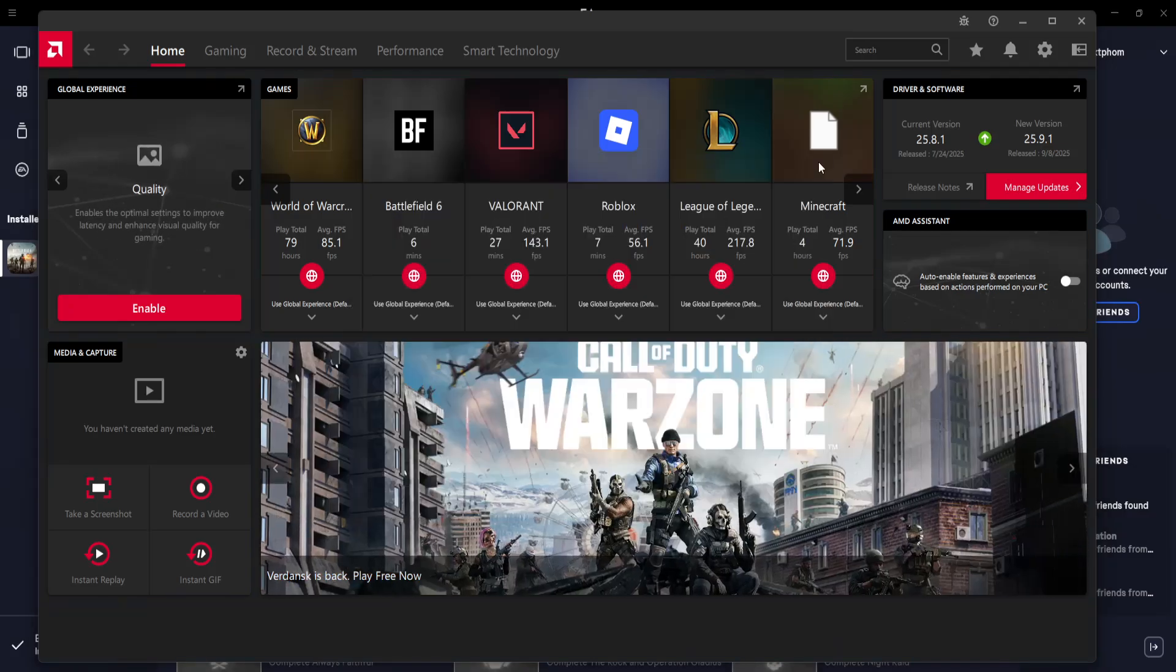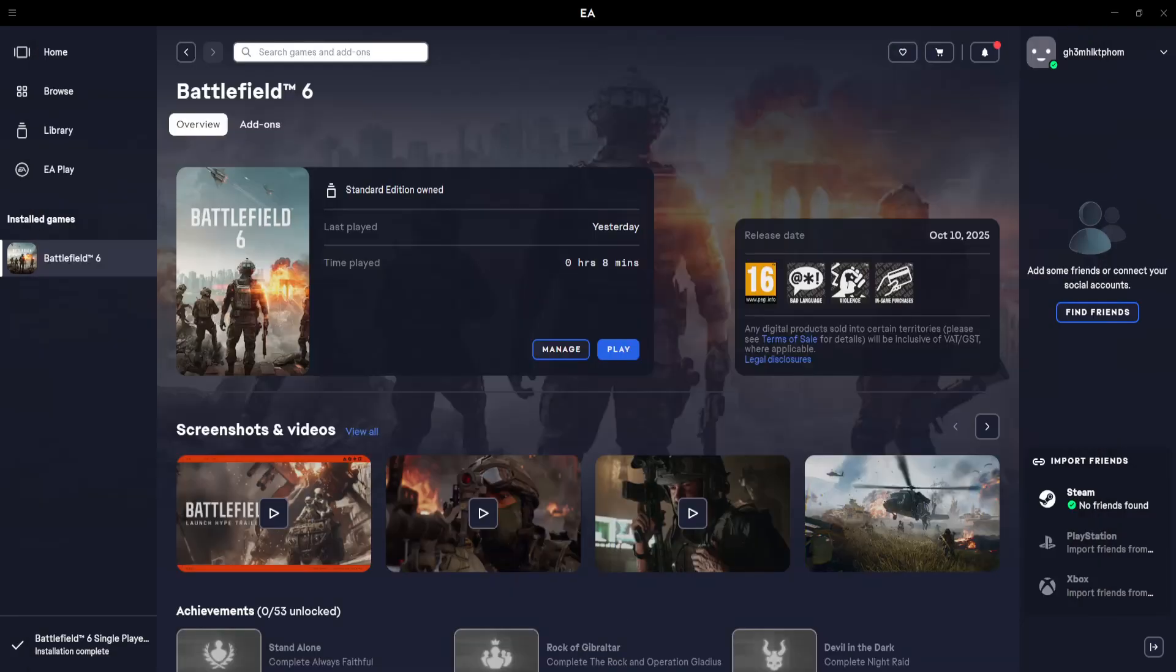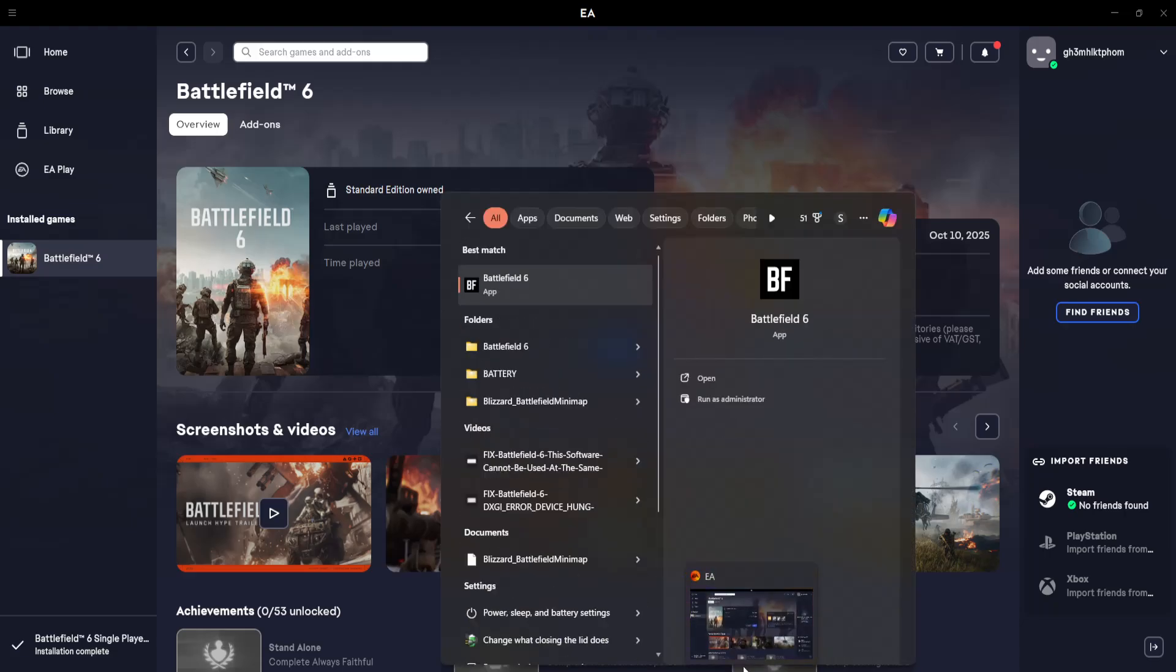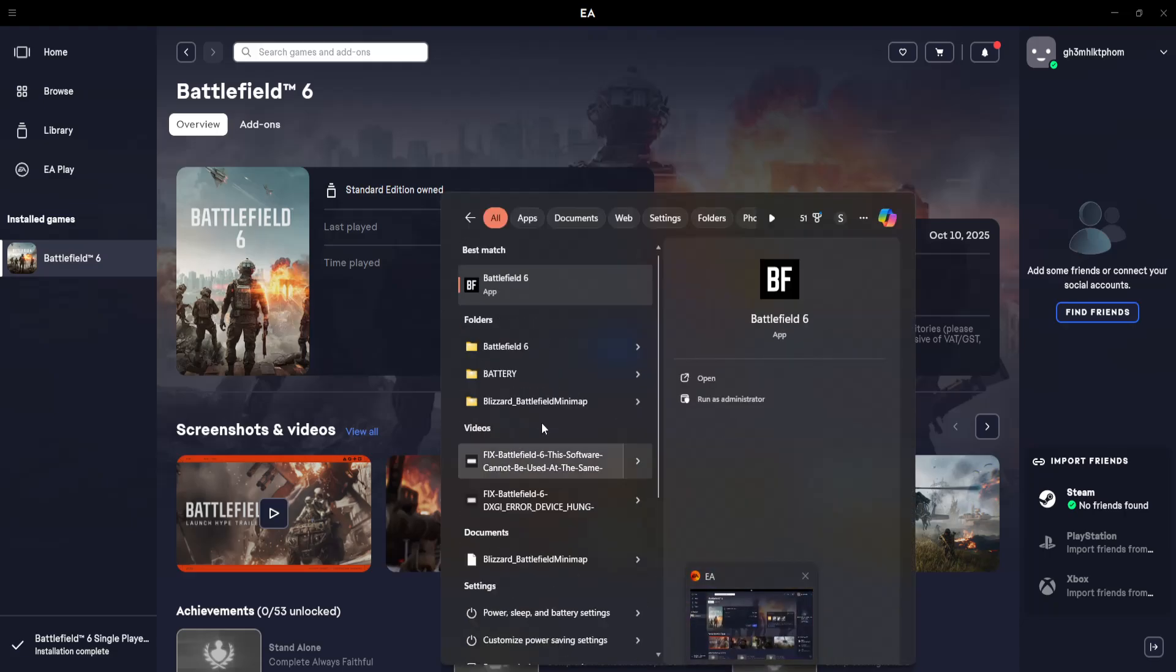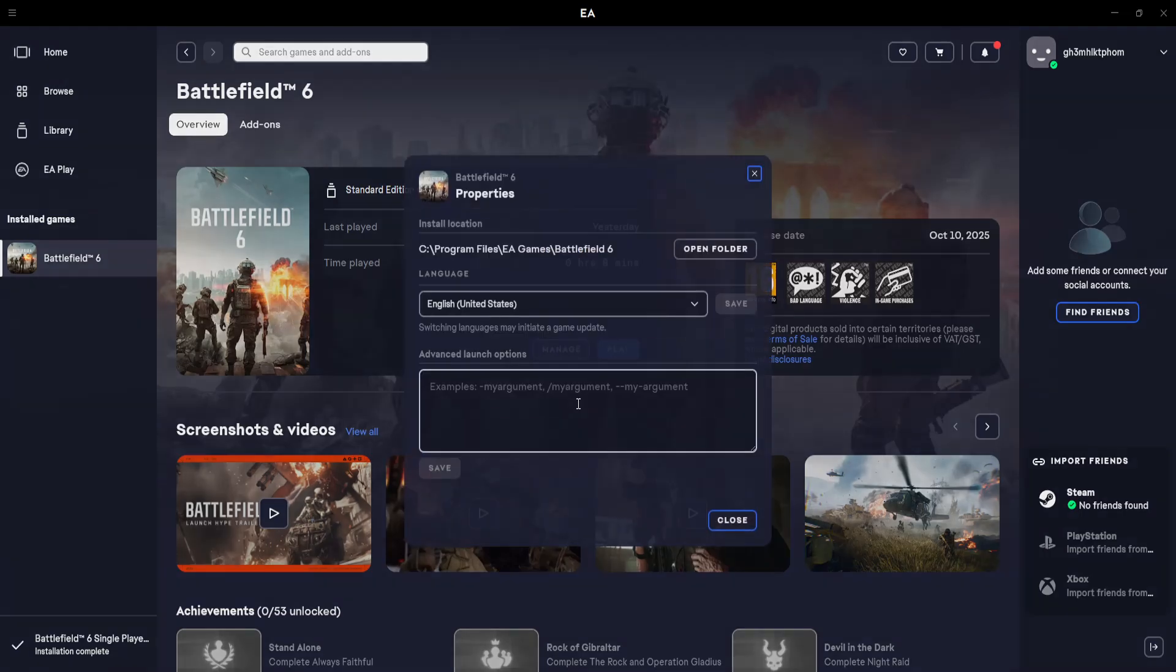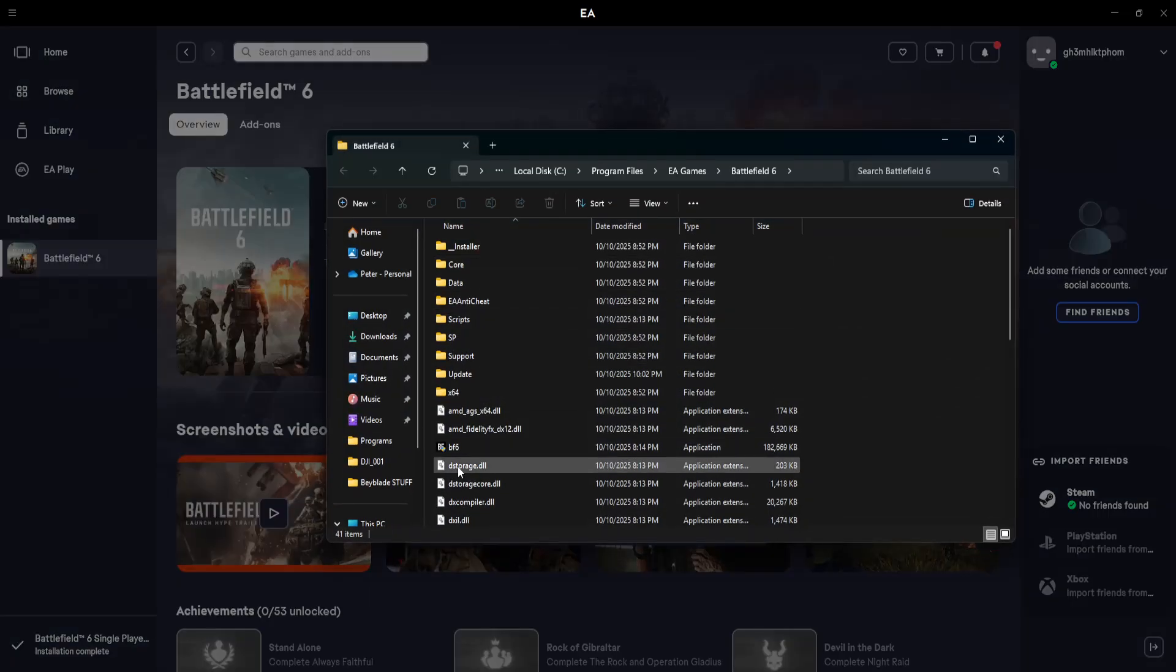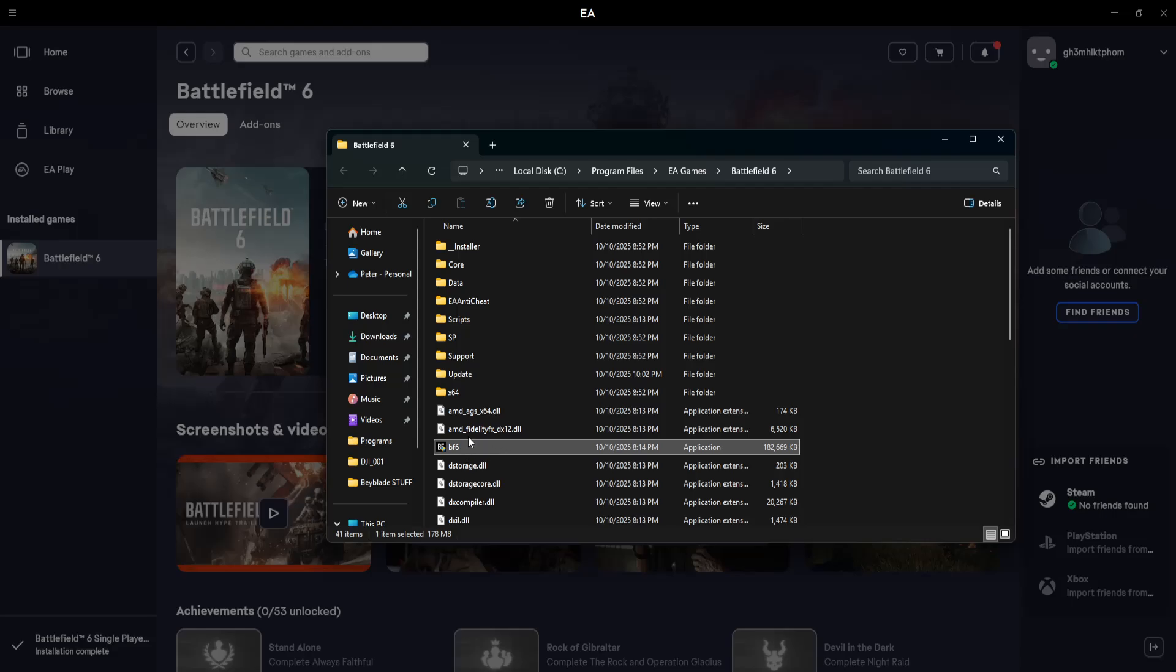Now if that doesn't work either, the last thing that I suggest doing is searching for Battlefield 6 here. If you can't open this up, you can use the EA app, click on manage, view properties, open folder and you want to find Battlefield 6.